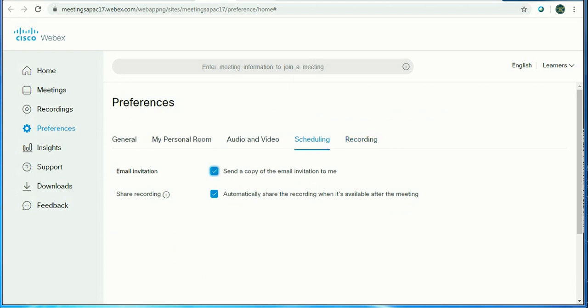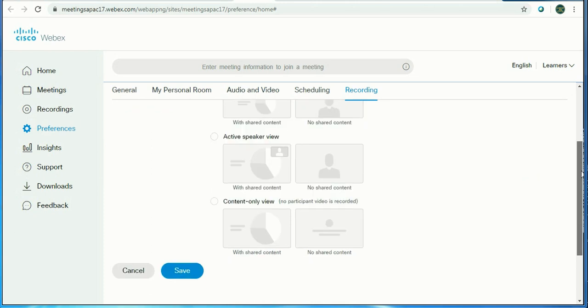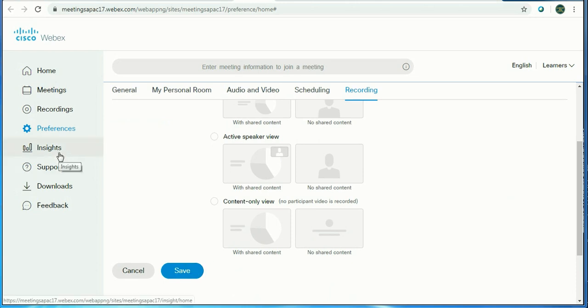Then let's click on Recording. What kind of view you want for recording: you want video thumbnail, active speaker, or content view only with shared content or no shared content. There's a preview of how you want to show your recording. Just save it.